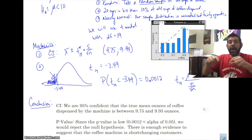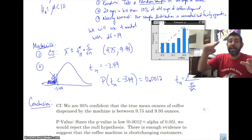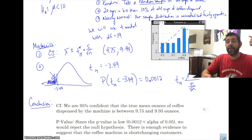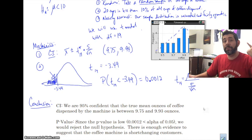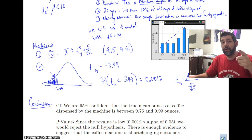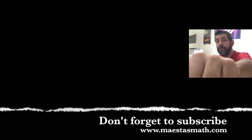That's a hypothesis test and a confidence interval for one-sample means. I am running out of time, so catch you next time. Bye-bye.